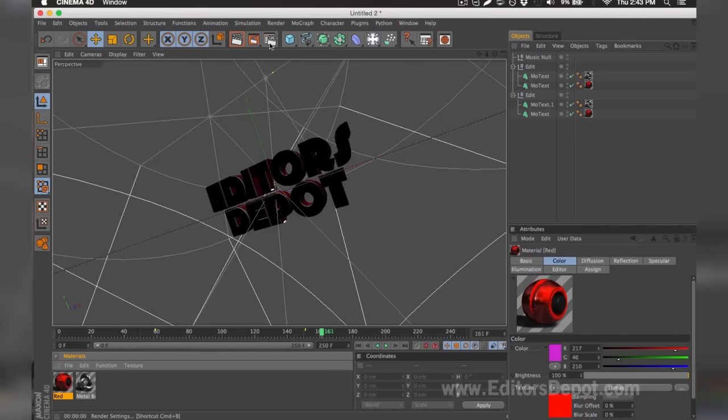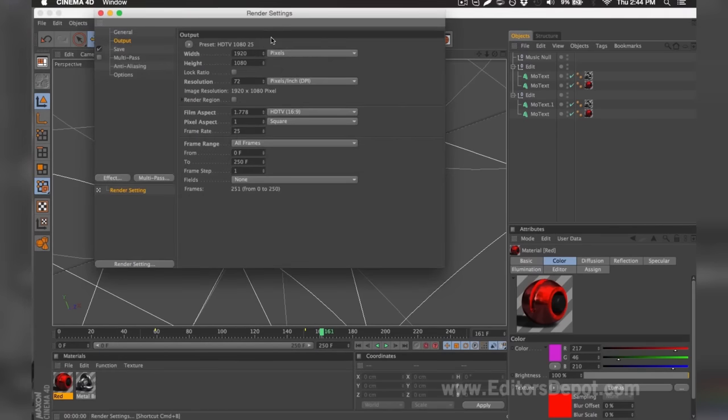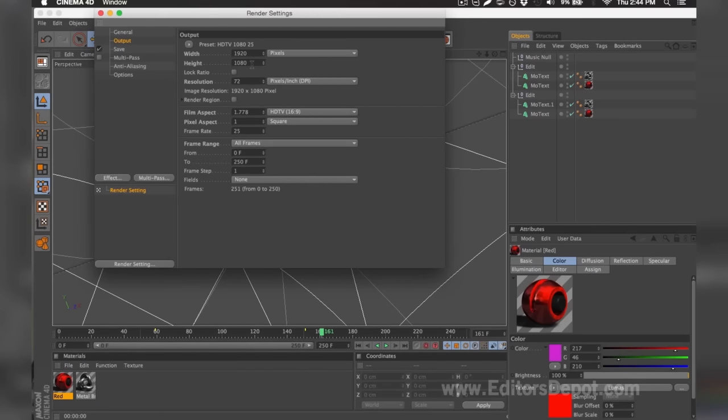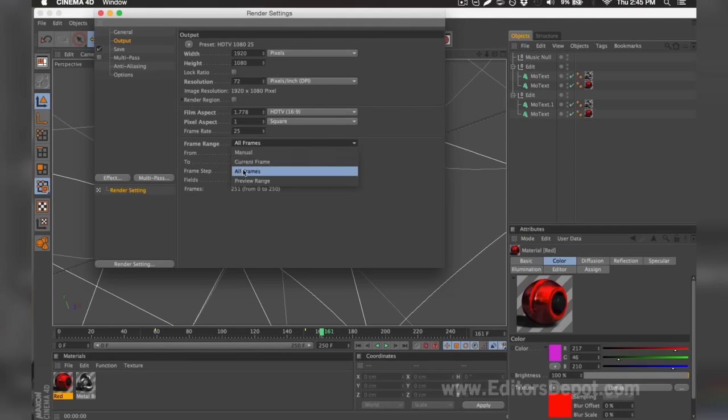And I'm going to go ahead and go to my render settings. Now once you're in the render settings, you're going to want to make sure that your width and height is set to 1920 x 1080 if you have a very good computer or decent computer and you have time. If you have a slow computer and you probably don't have that much time, you make sure you set it 1280 x 720. You want to make sure you tick all frames.